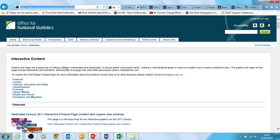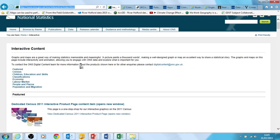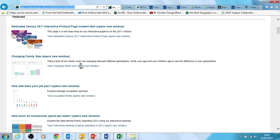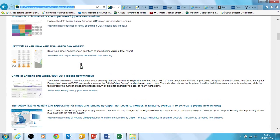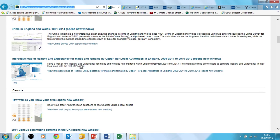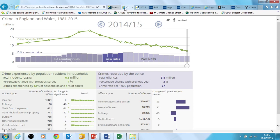One I wanted to start off with was the Office of National Statistics website. They have a particular section called Interactives, and there are all kinds of useful interactive resources here for geographical studies. You'll notice that there's one towards the top at the moment saying 'Crime in England and Wales' — I'll show you what this one looks like.